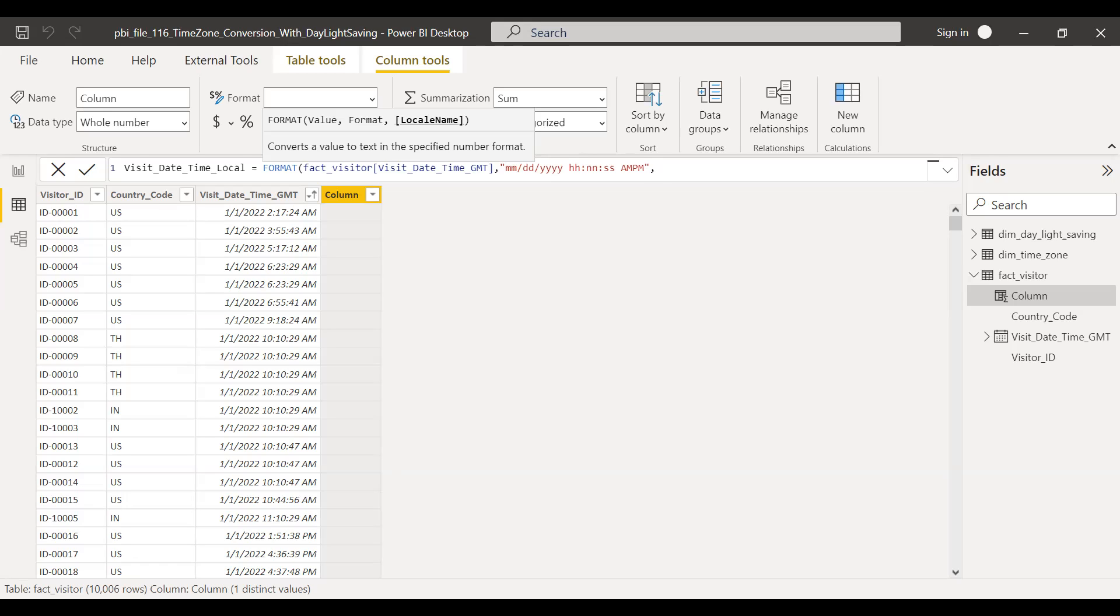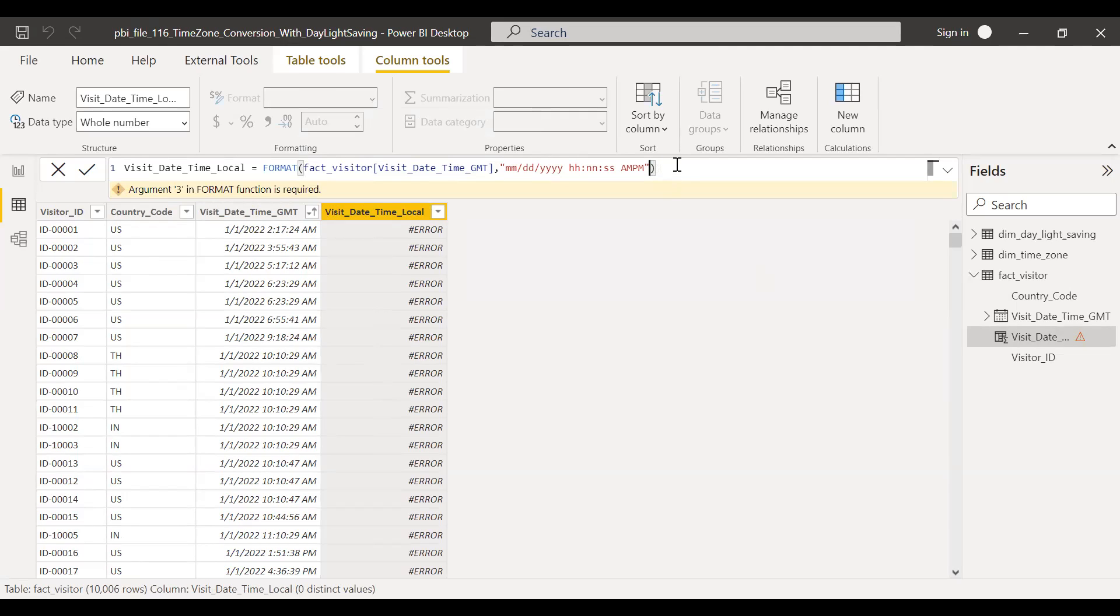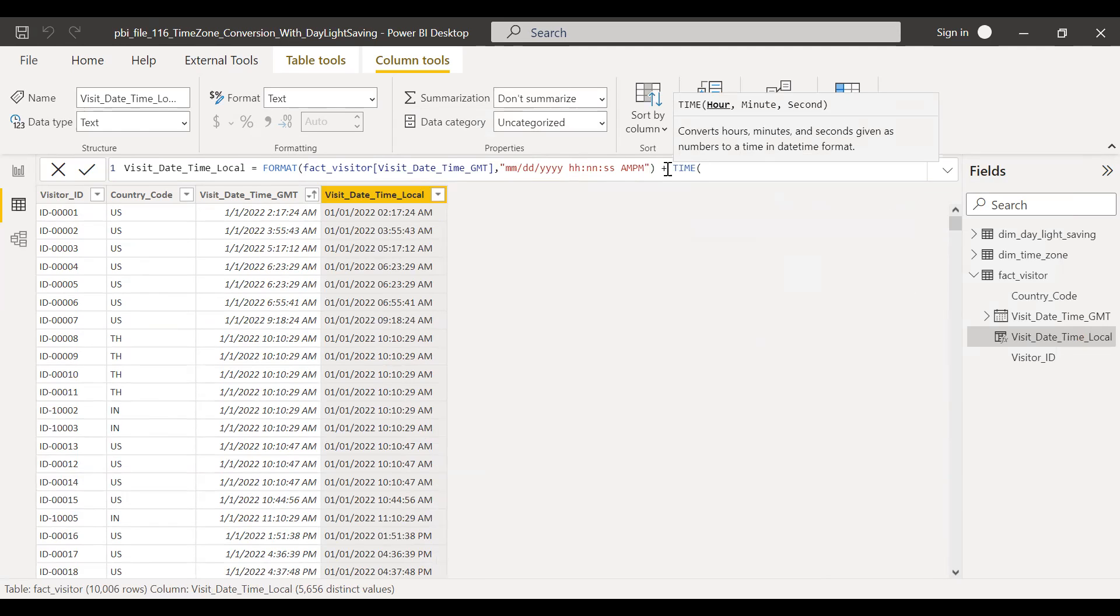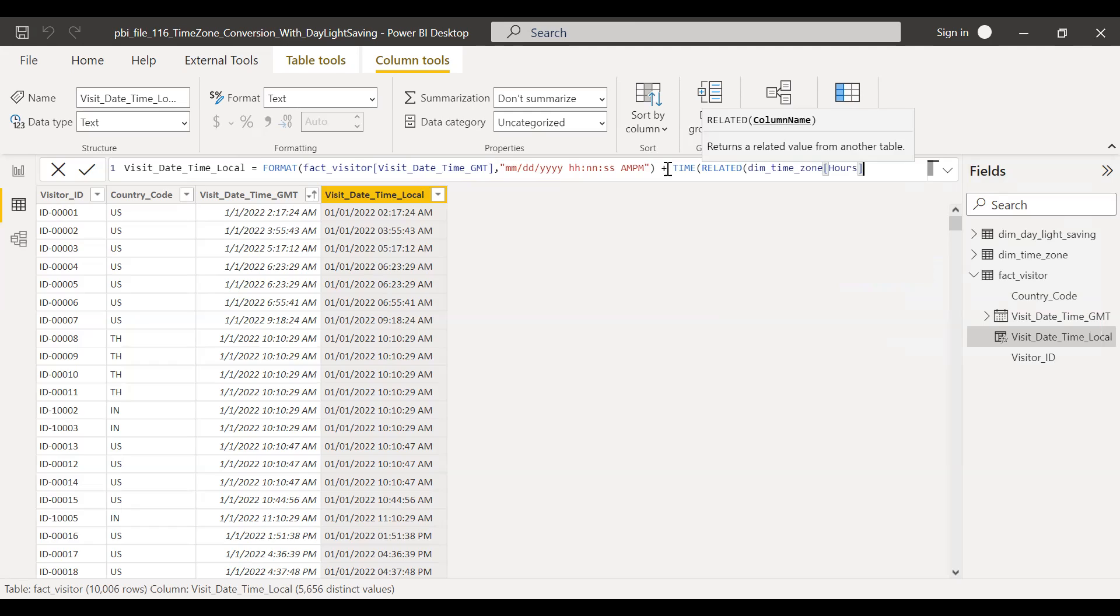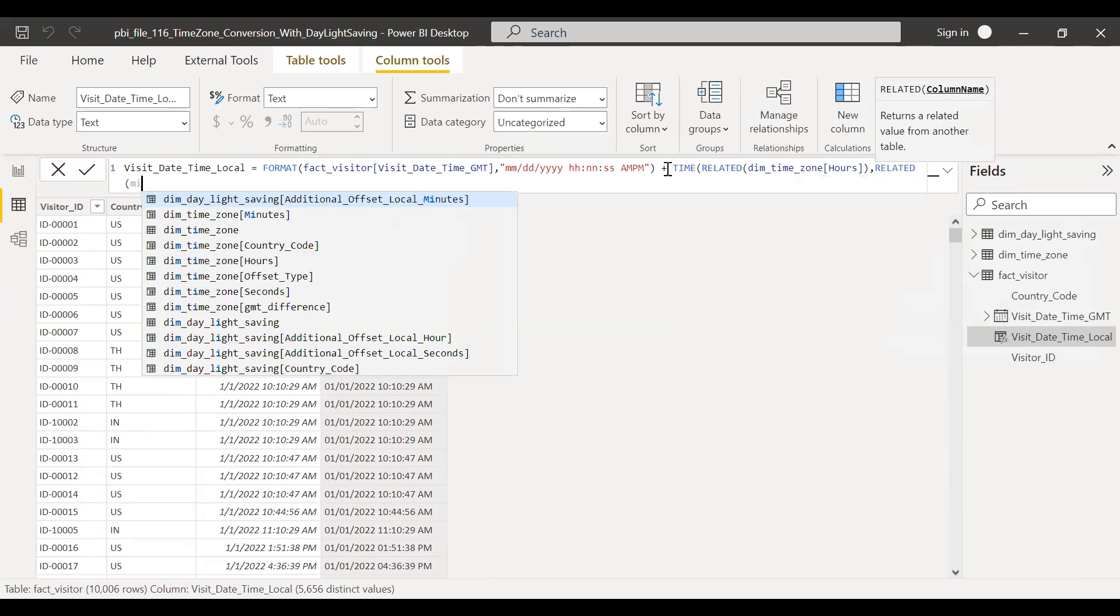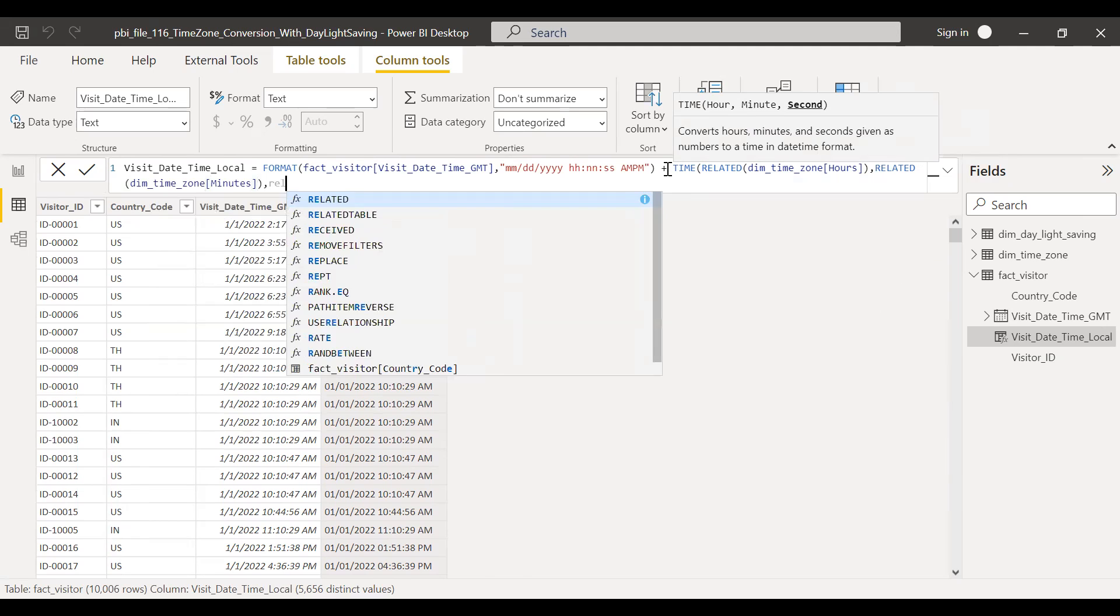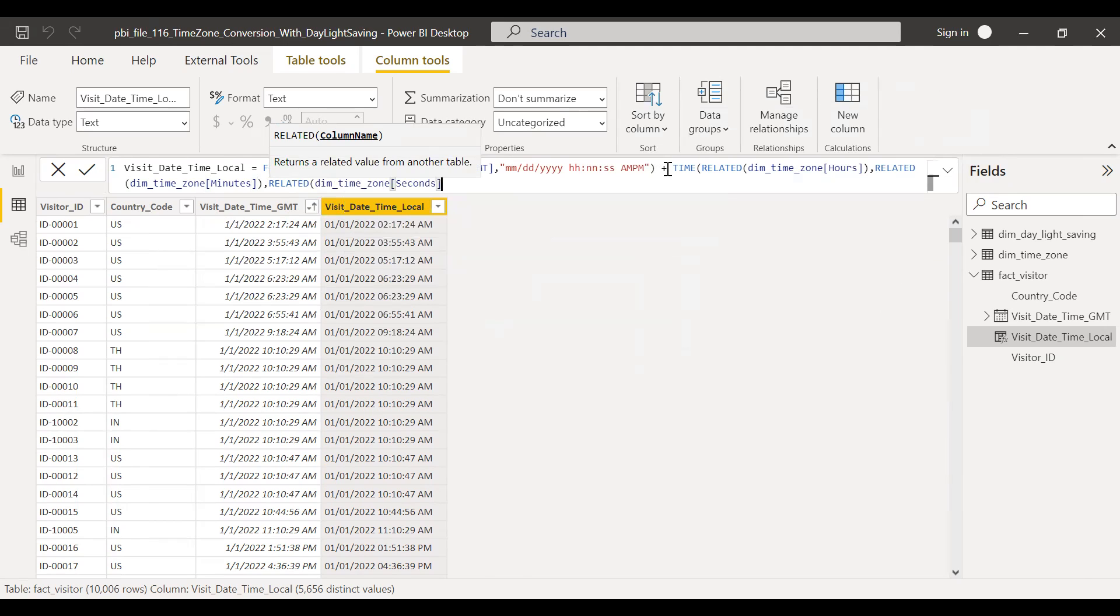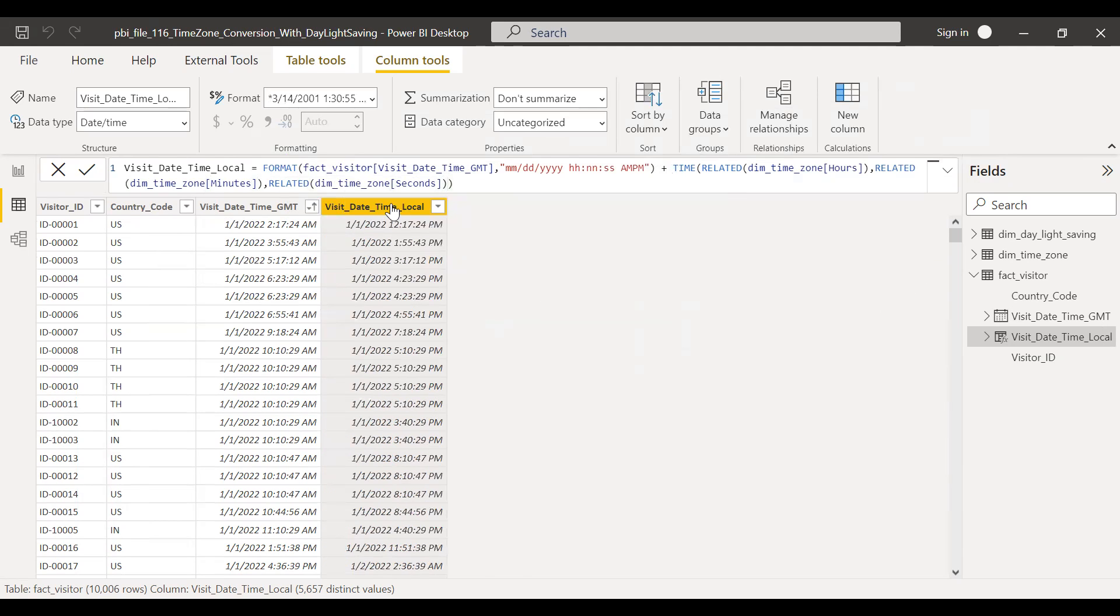So the first step is we need to format this particular column and then I will add the offset. Plus time. I will use related function here. Related. So I need to get the timezone in half, and then the minutes, and then seconds. So we got the visit date time local.